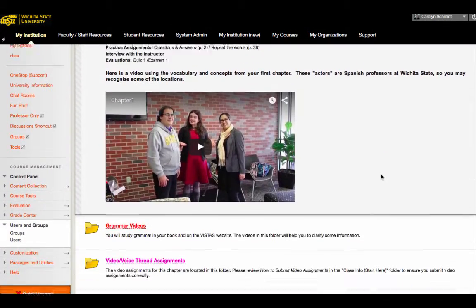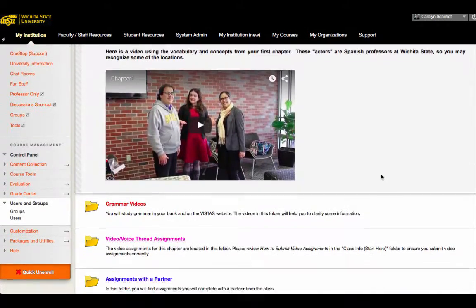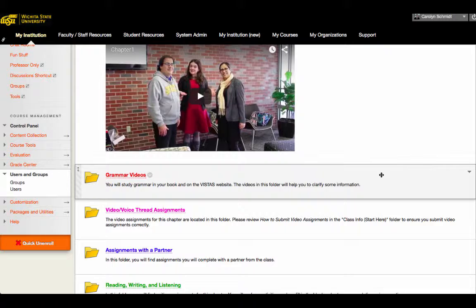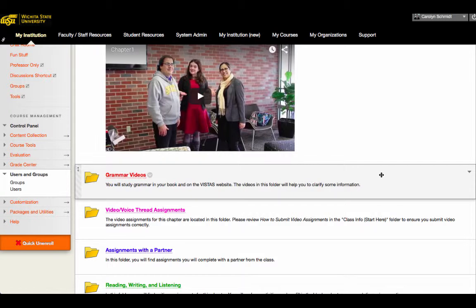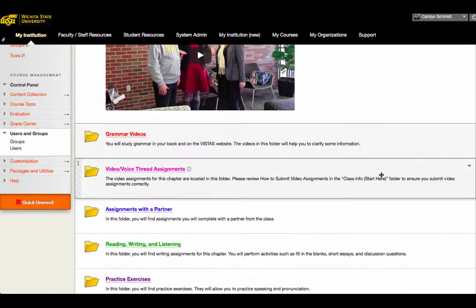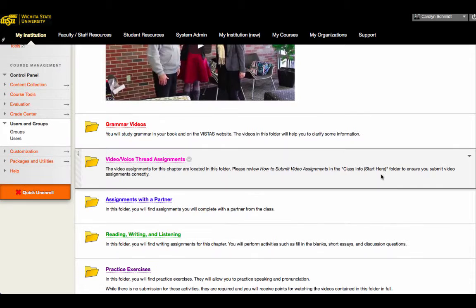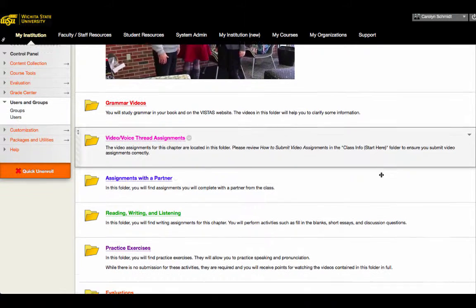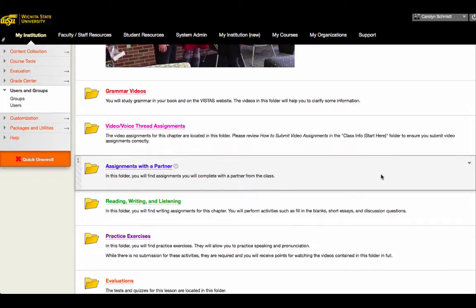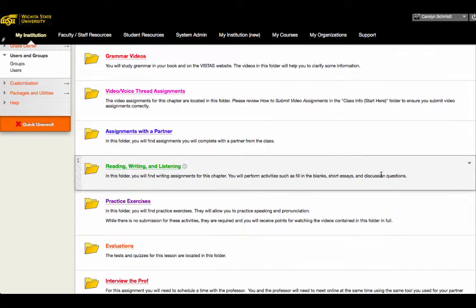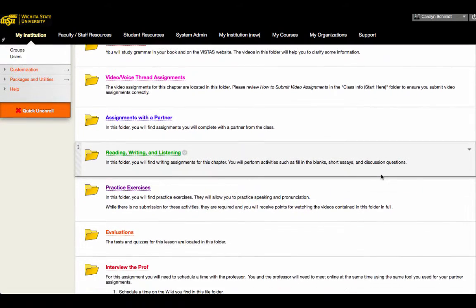As you can see, most of these assignments are designed to be asynchronous. For the most part, at Wichita State, we encourage our instructors and designers to create classes which are asynchronous in nature. However, communication is something that's done synchronously sometimes, so there are synchronous assignments as well.